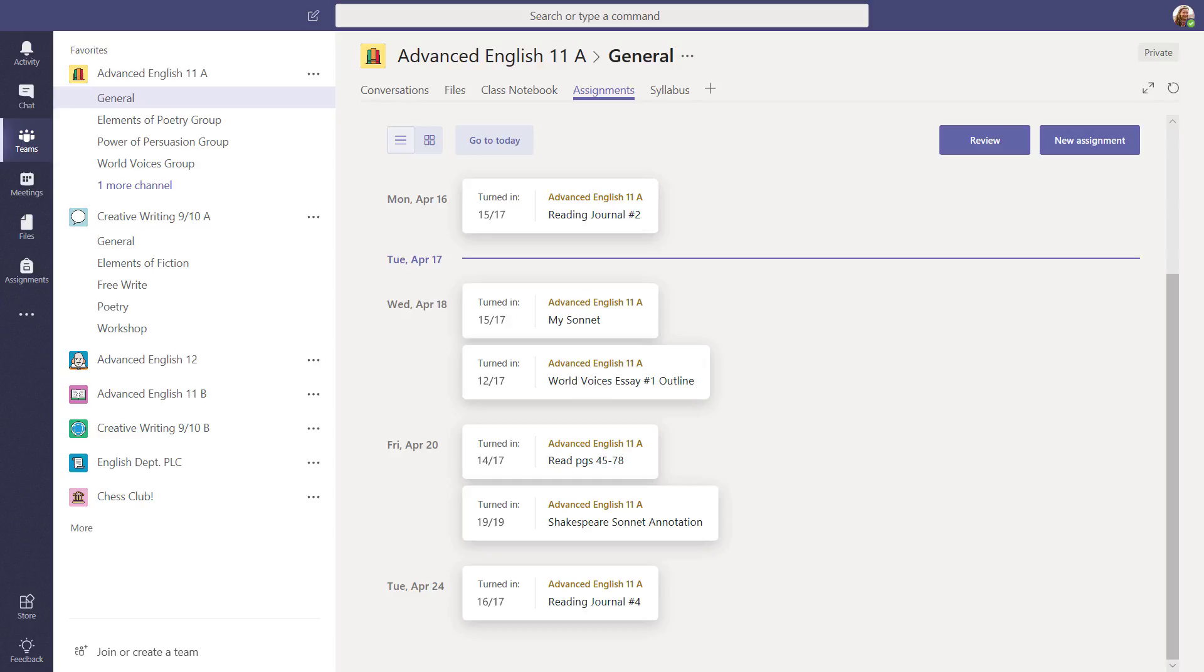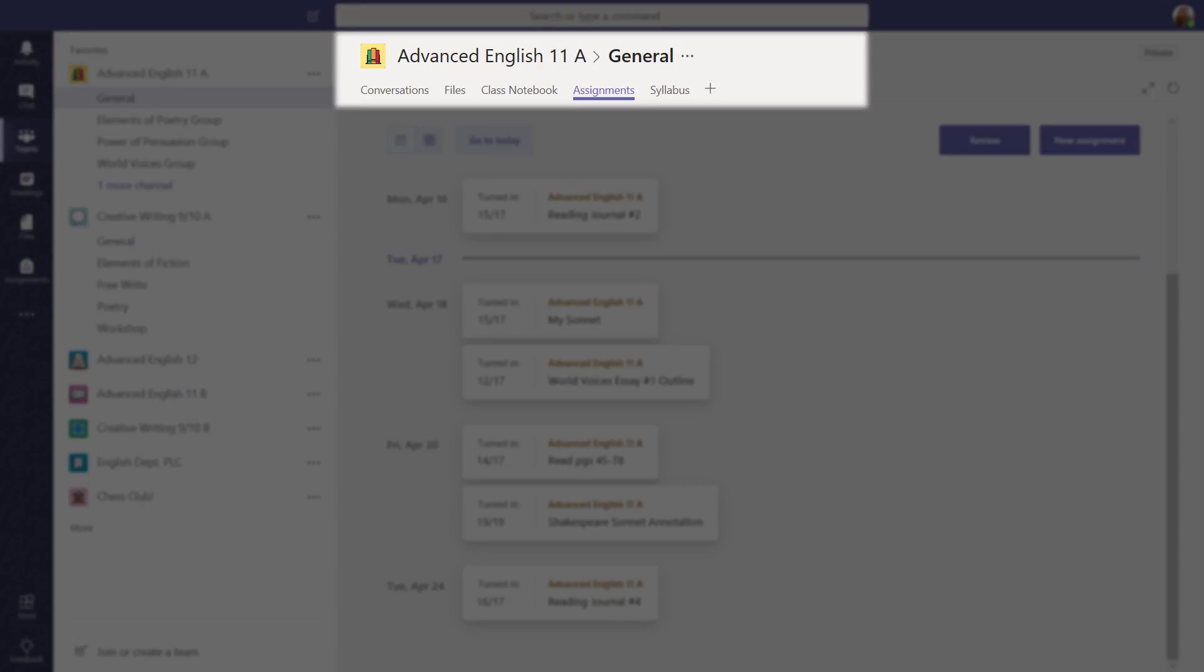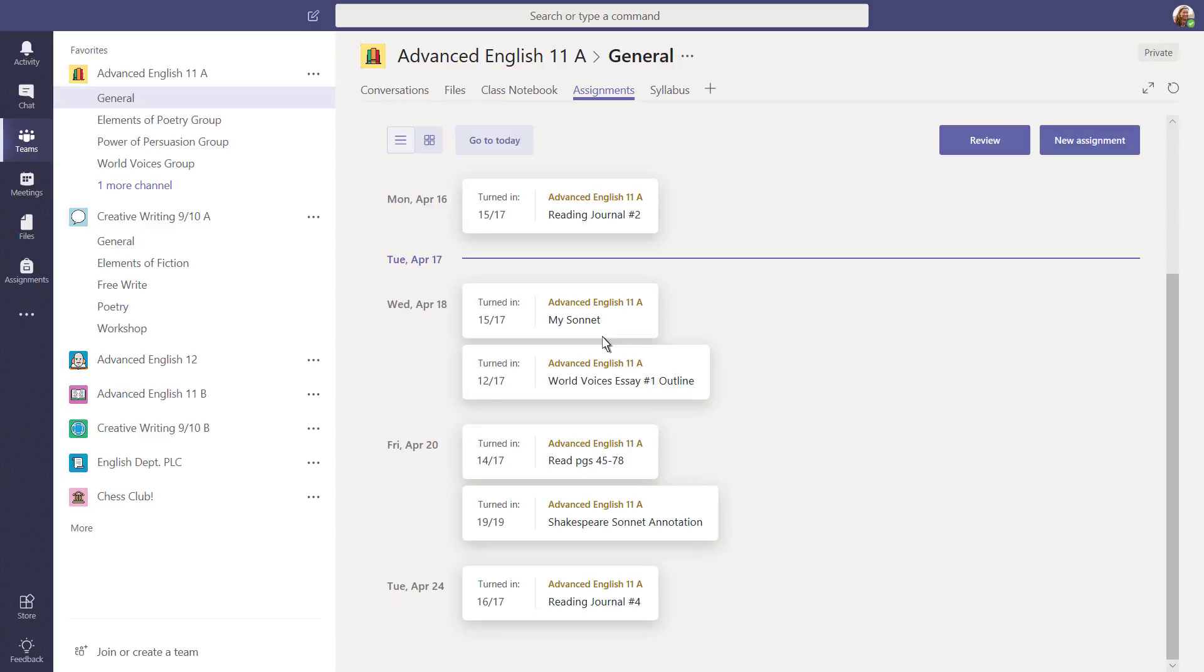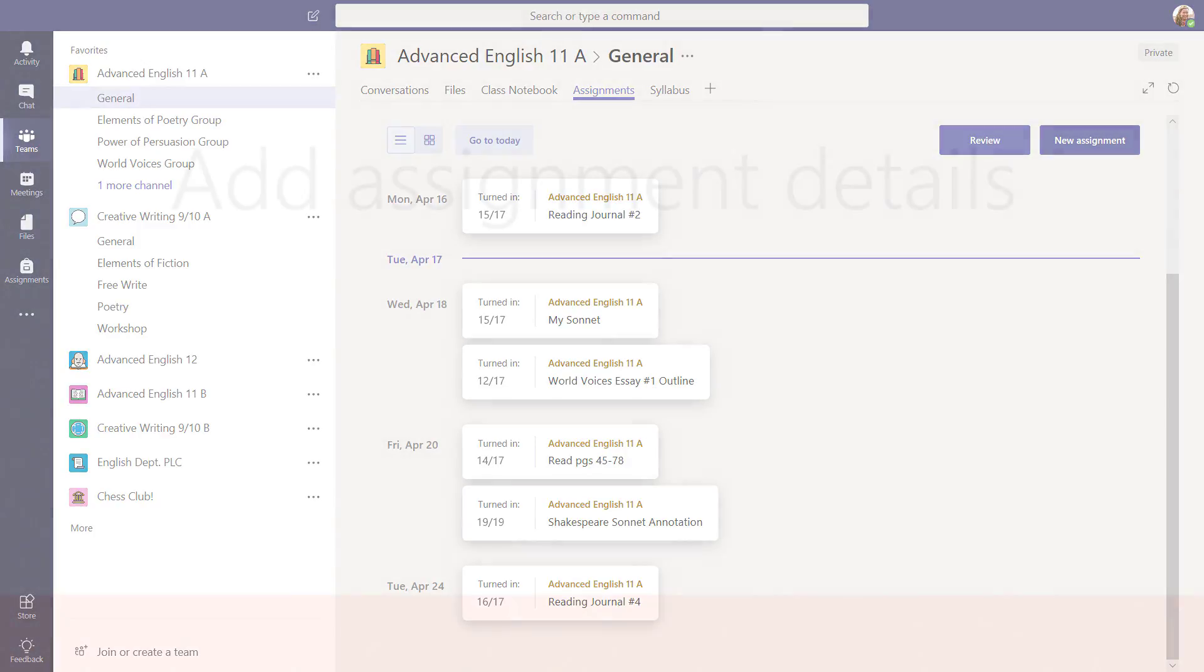You'll find the Assignments tab in the General Channel underneath the class you're creating a new assignment for. Select New Assignment to get started. Add Assignment Details.